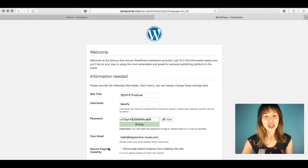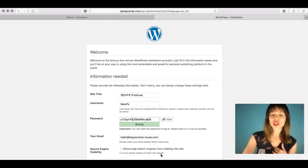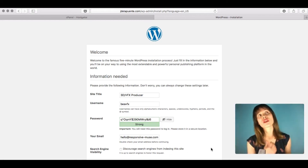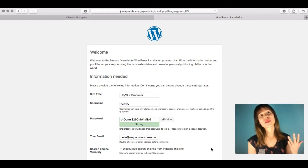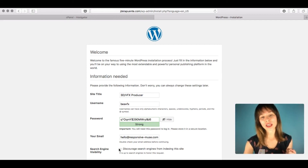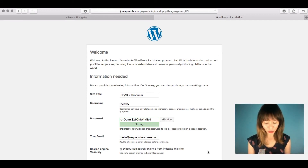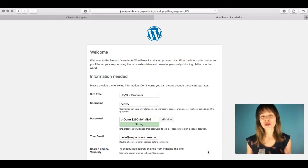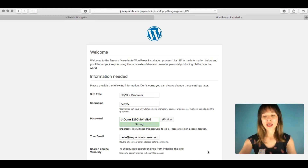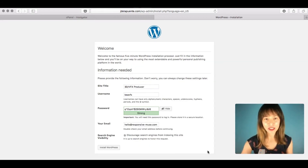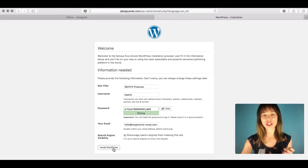You can also see the Search Engine Visibility option. If the site is still being built, click on that checkbox to discourage search engines from indexing the site, so Google won't index it yet. Remember to deselect this option when you're done building the site. Then click 'Install WordPress'.